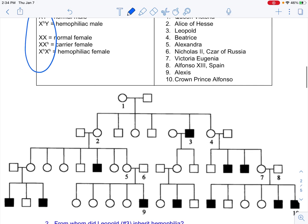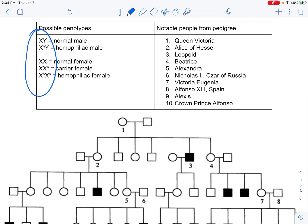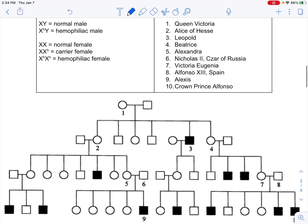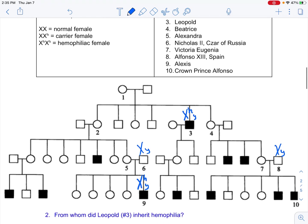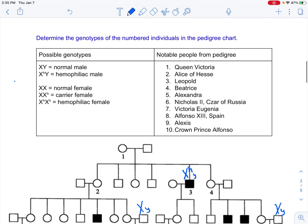I'll start with the males since they're straightforward. Number 3 is shaded, so he is X^H Y — a hemophiliac male. Number 6 is XY — normal male. Number 8 is XY — normal male. Number 9 is X^H Y — hemophiliac male. Number 10 is X^H Y — hemophiliac male.